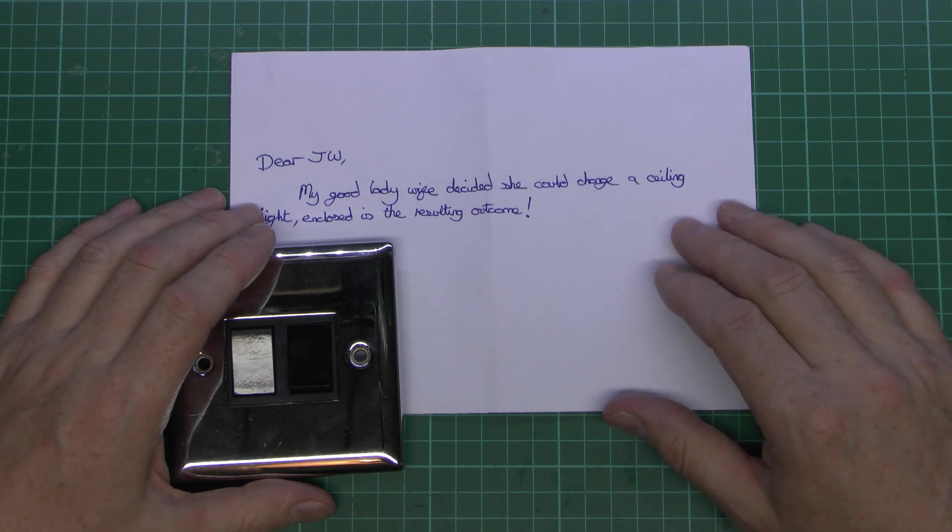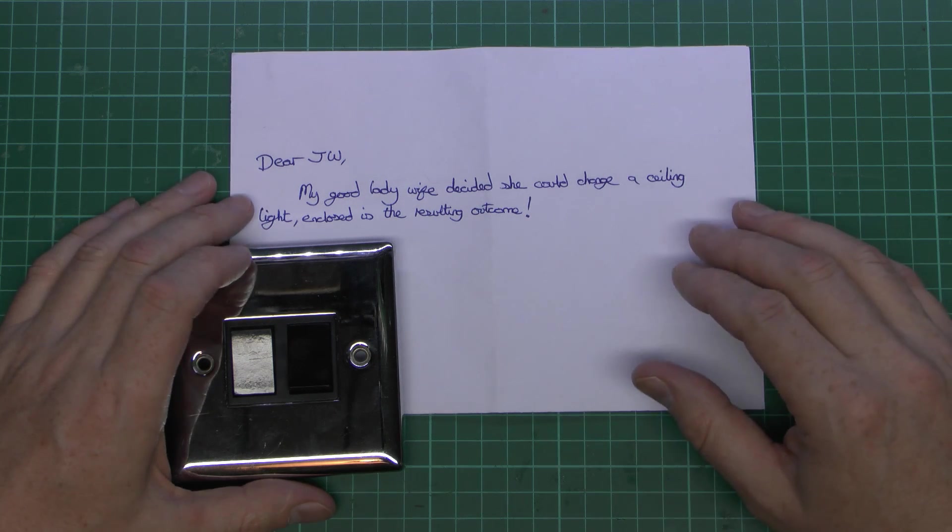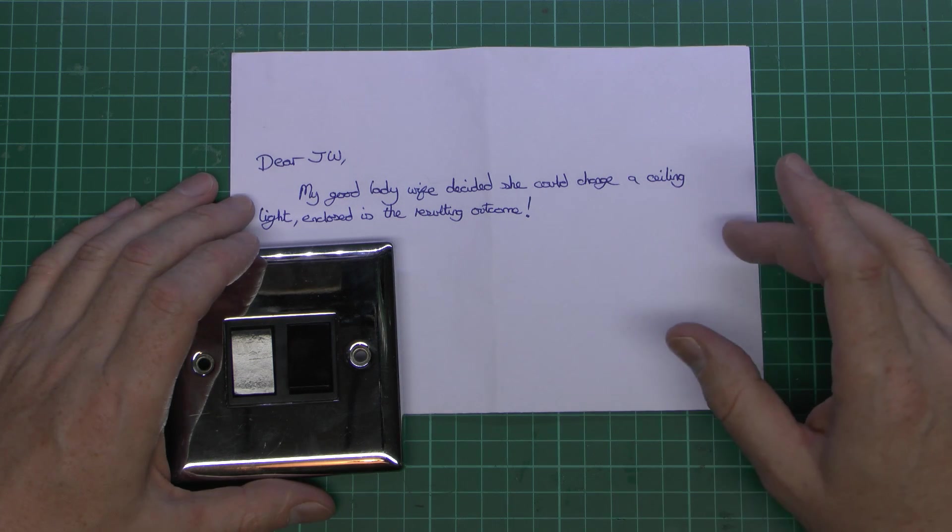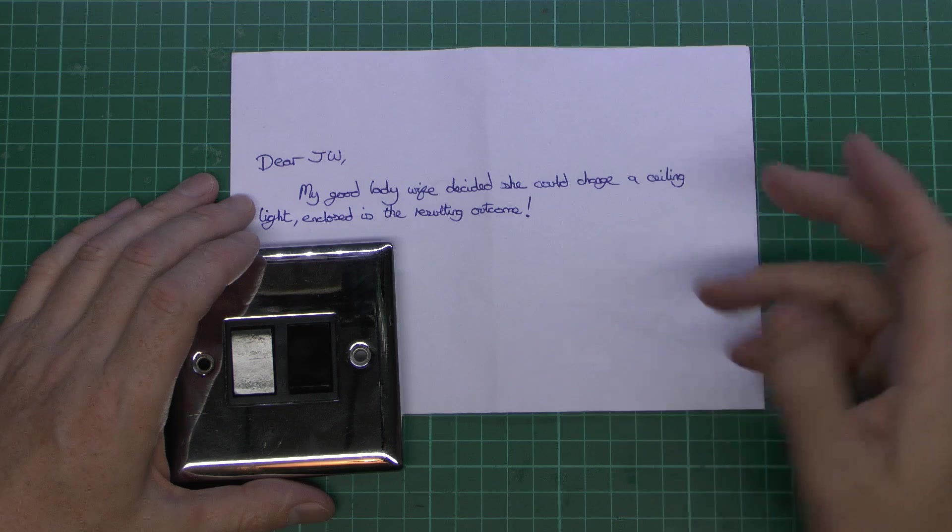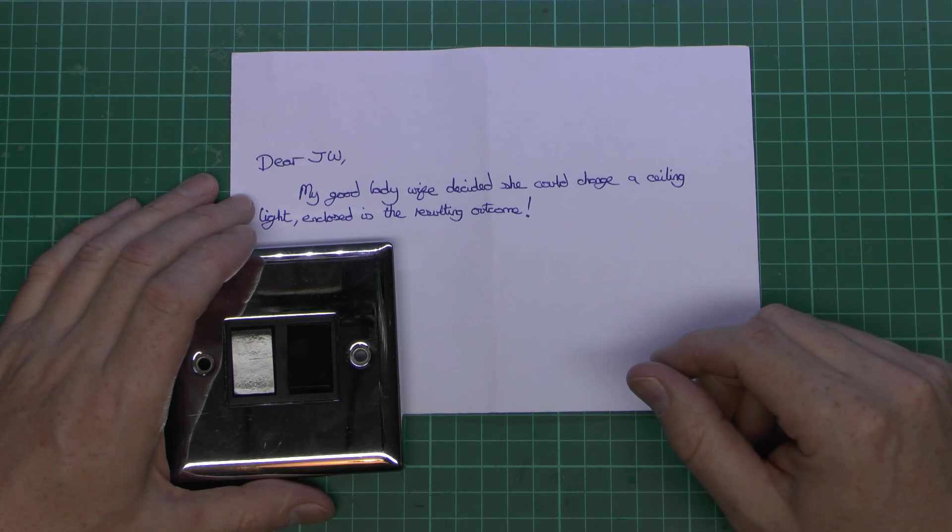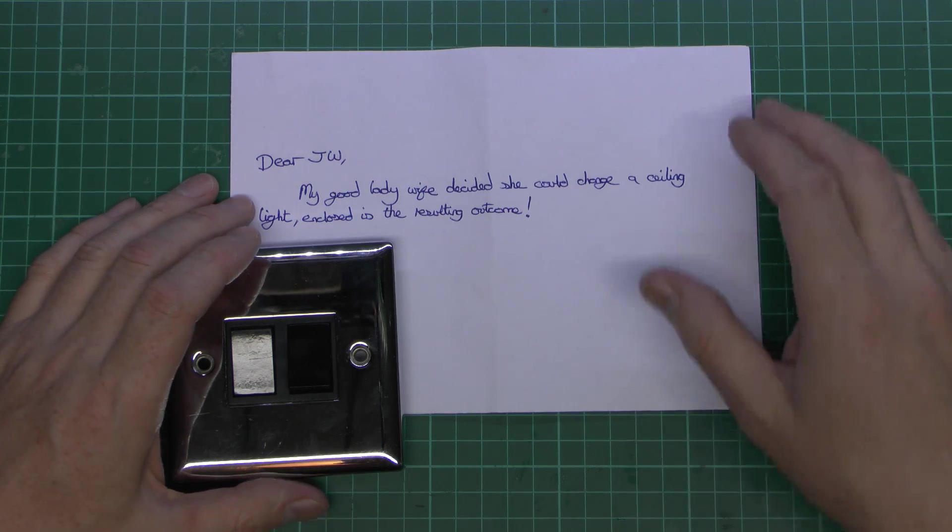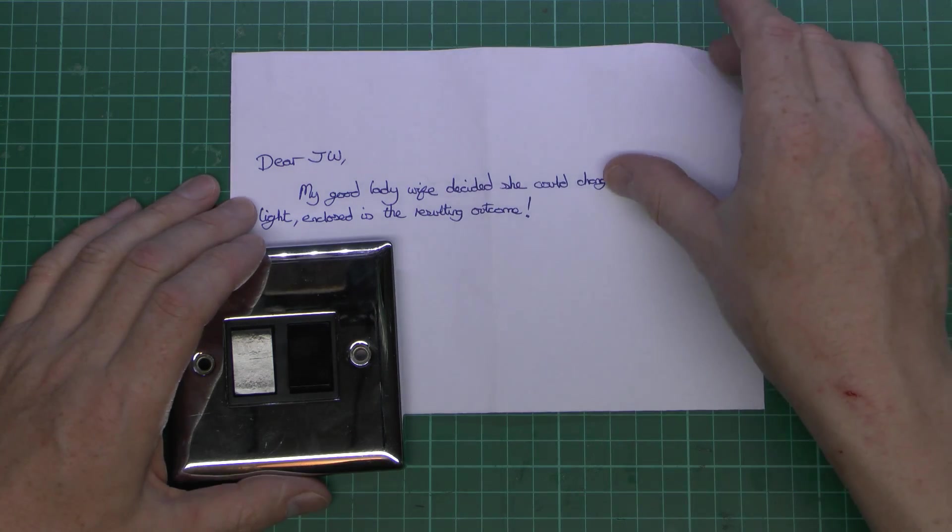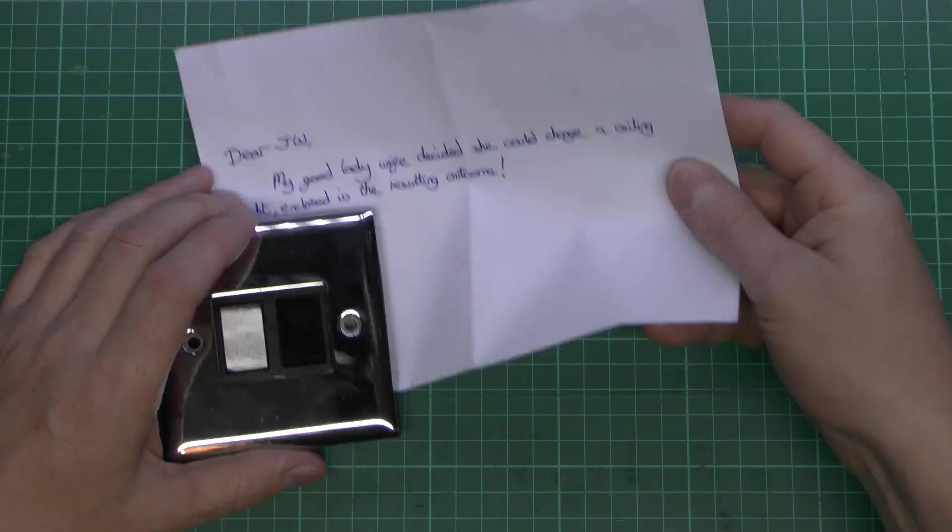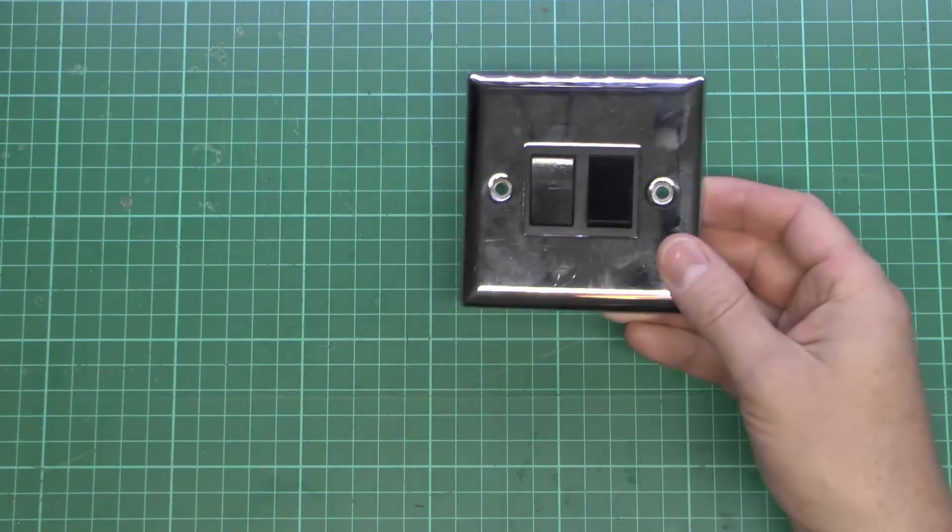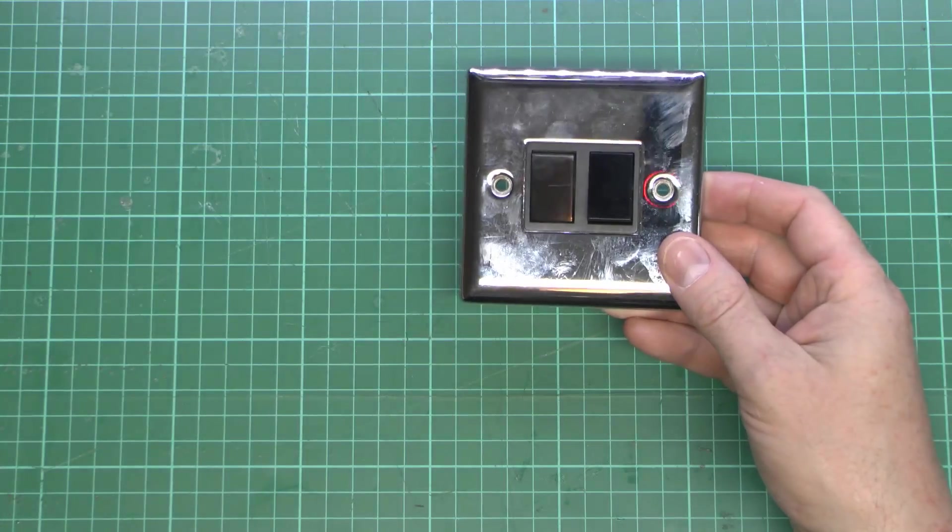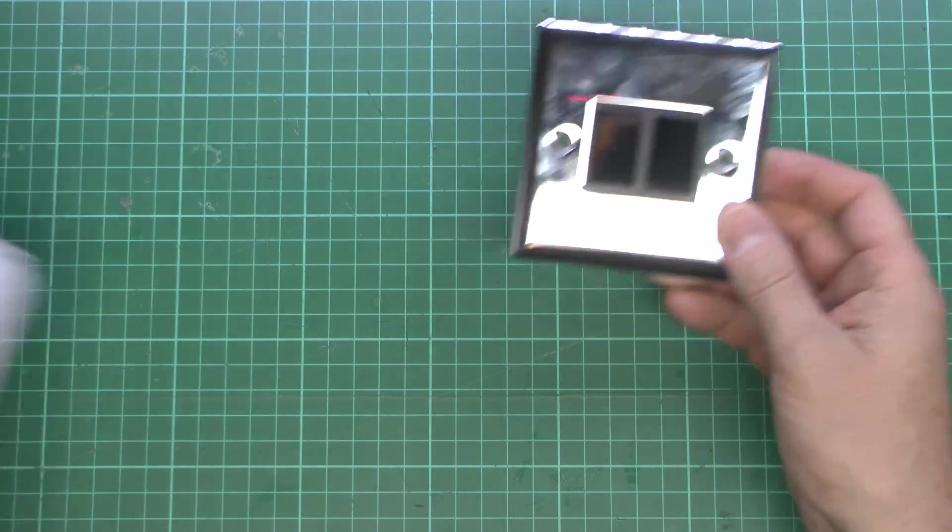Now this did come with a note which says, my good lady wife decided she could change a ceiling light. Enclosed is the resulting outcome. So it doesn't actually say what the cause of this was, but we can make a fairly good guess and just have a look on this piece of paper here.